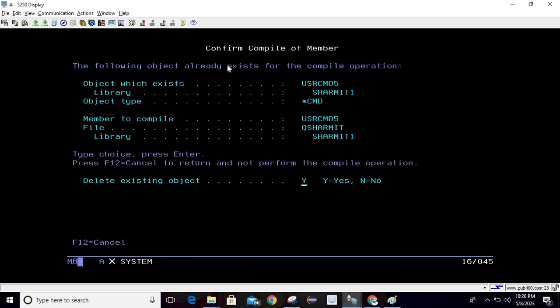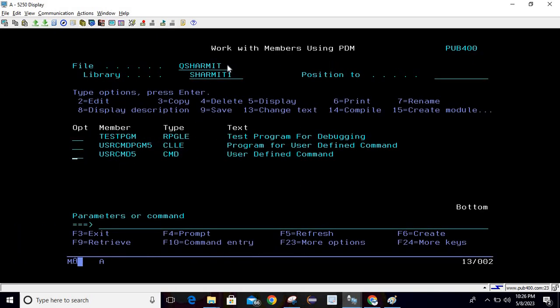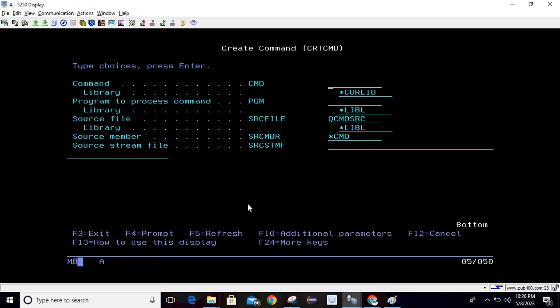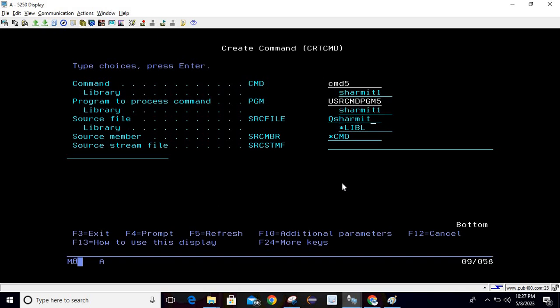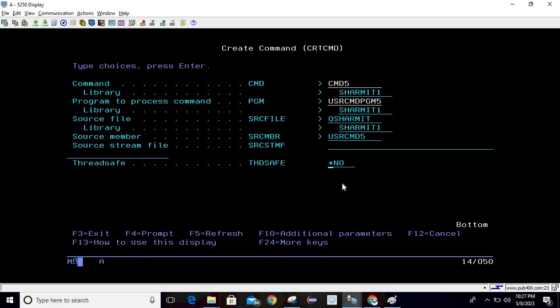Now you can compile this and now it's time to create the command. For creating the command, I will copy this and I will simply write CRTCMD then F4. In command option, you can select the shortcut for the command. For now I'm just selecting it as CMD5, then the library name which is SHERMIT1, program name, then program library is SHERMIT1, here we will pass the source physical file name which is QSHERMIT and then library, and here we will pass the command source name, which is USERCMD5, then simply hit enter.